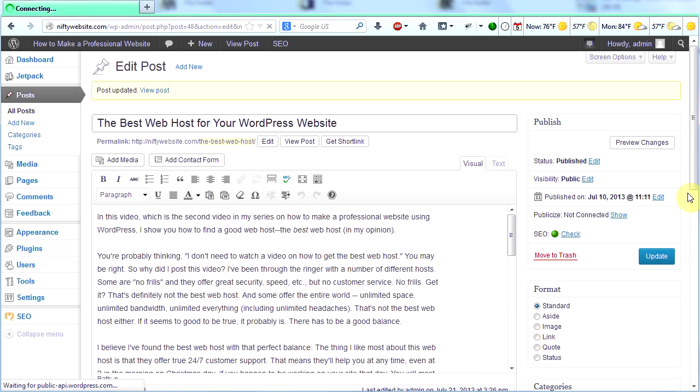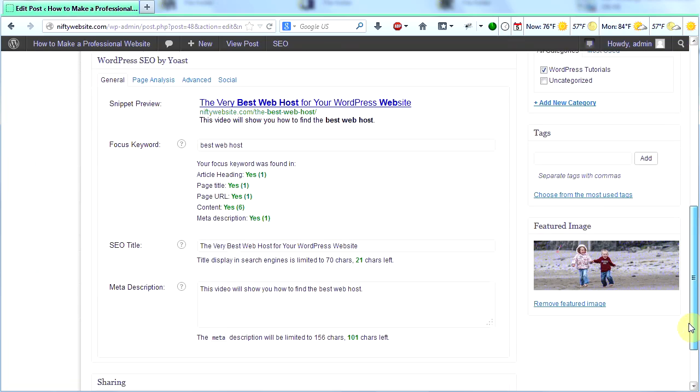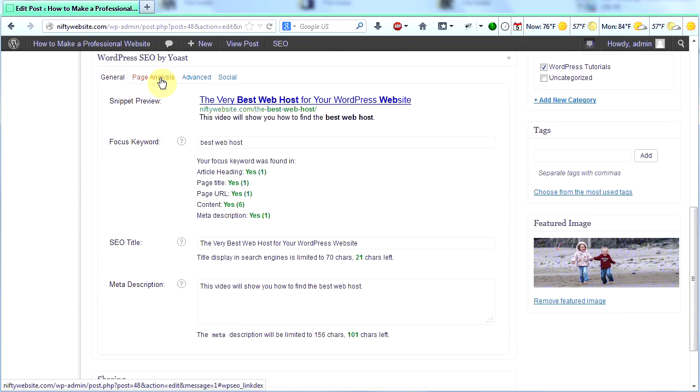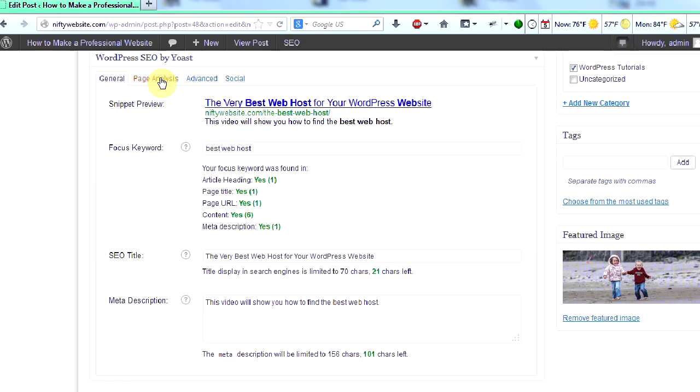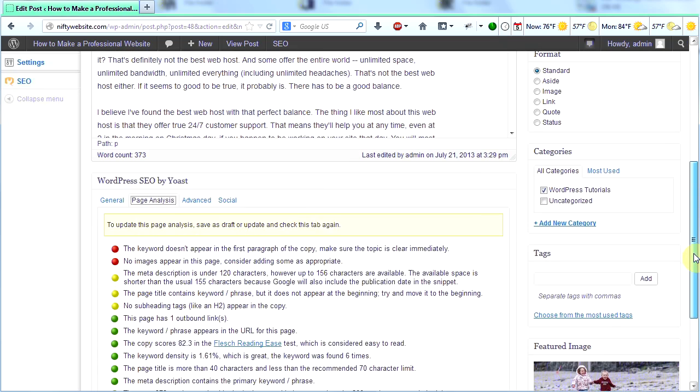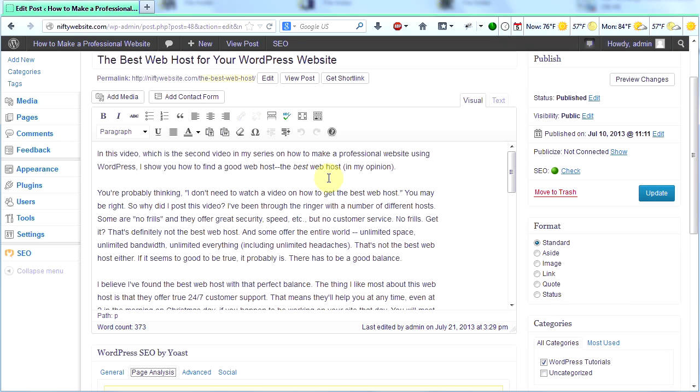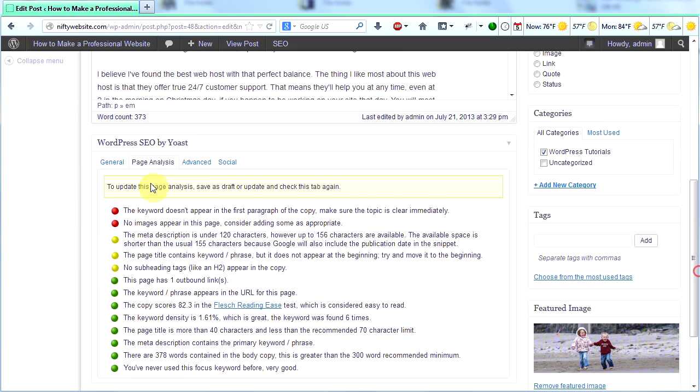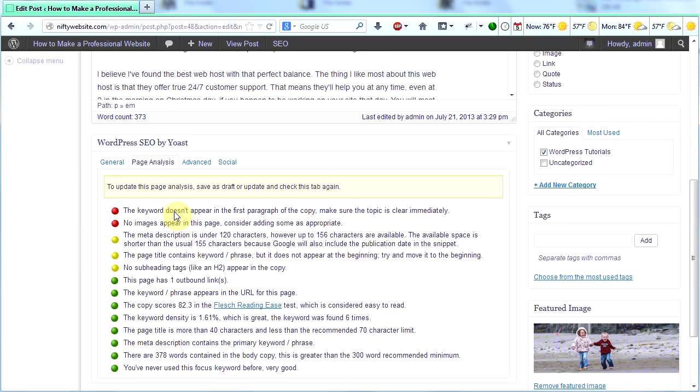So there, I've added the term best web host multiple times in the site. Now I'm clicking update. Now I'm going to scroll down and I'm going to check out my page analysis again. We see that the keyword density is 1.61%, which is great. The keyword was found six times. Awesome. But now I have a new red bullet. The keyword doesn't appear in the first paragraph of the copy. Make sure the topic is clear immediately.